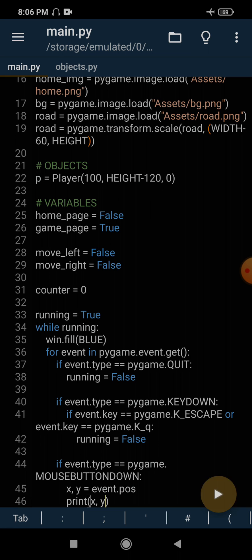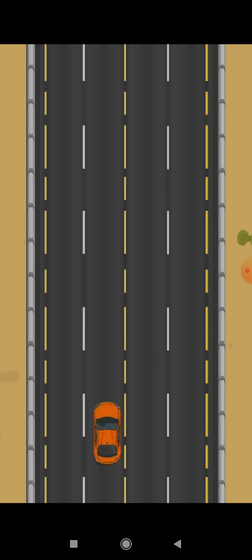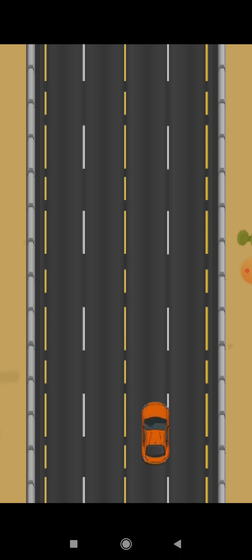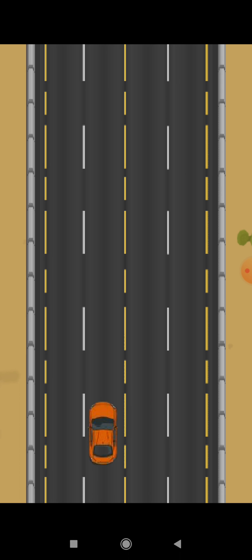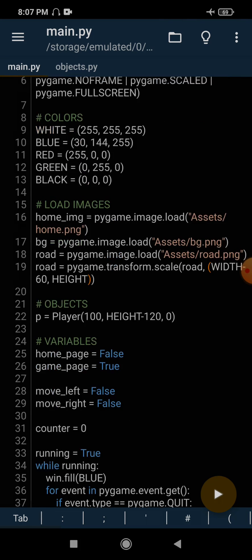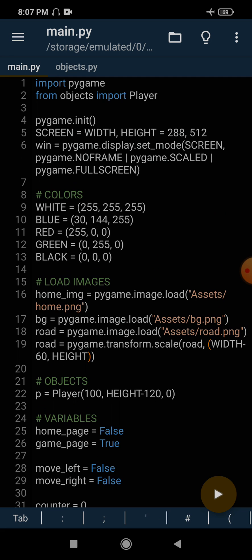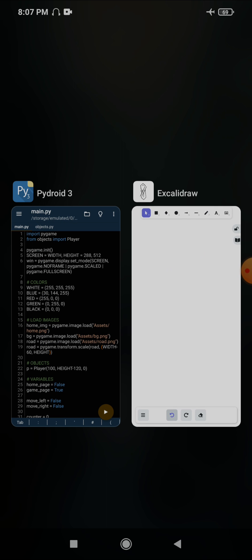In the last two tutorials we were making this game and we were able to create the road background and the car, where our car was able to move left or right. But the problem is our road is static — we are not getting the feeling that our car is actually moving. So here we are going to use a trick to make it look like our car is moving.